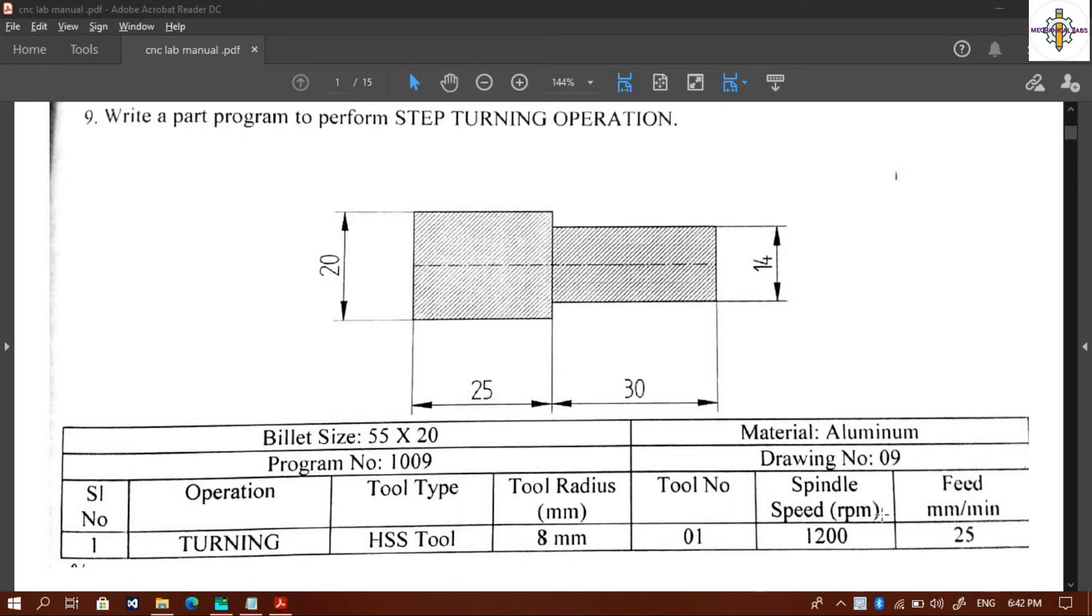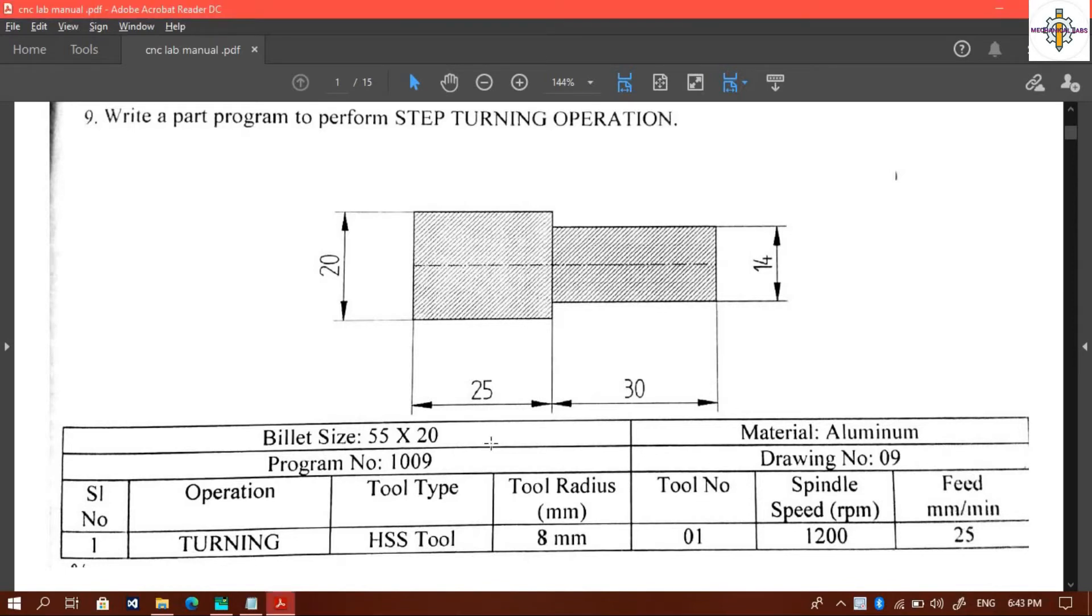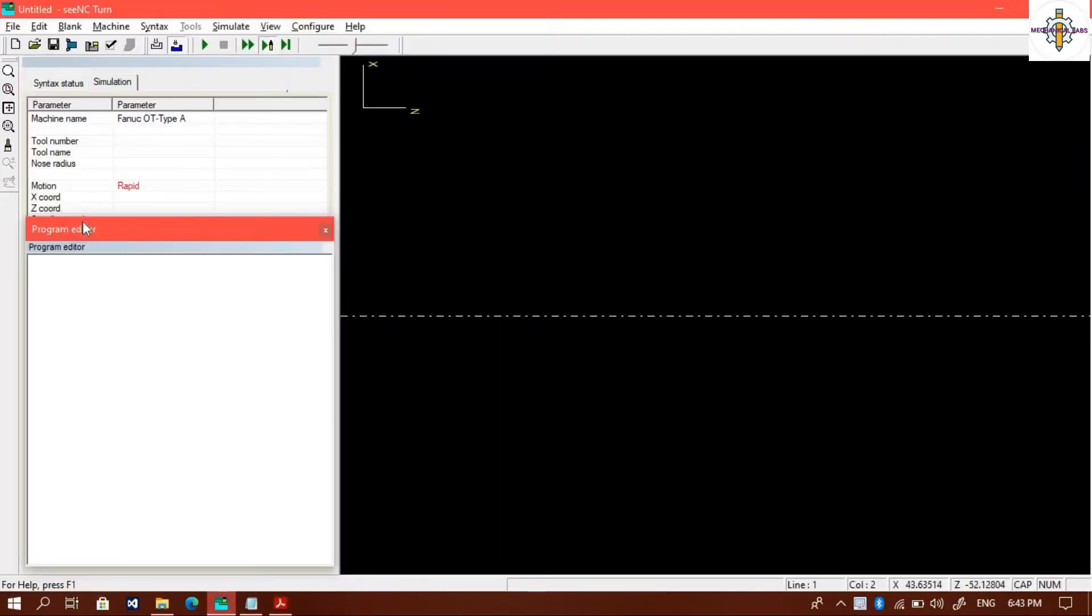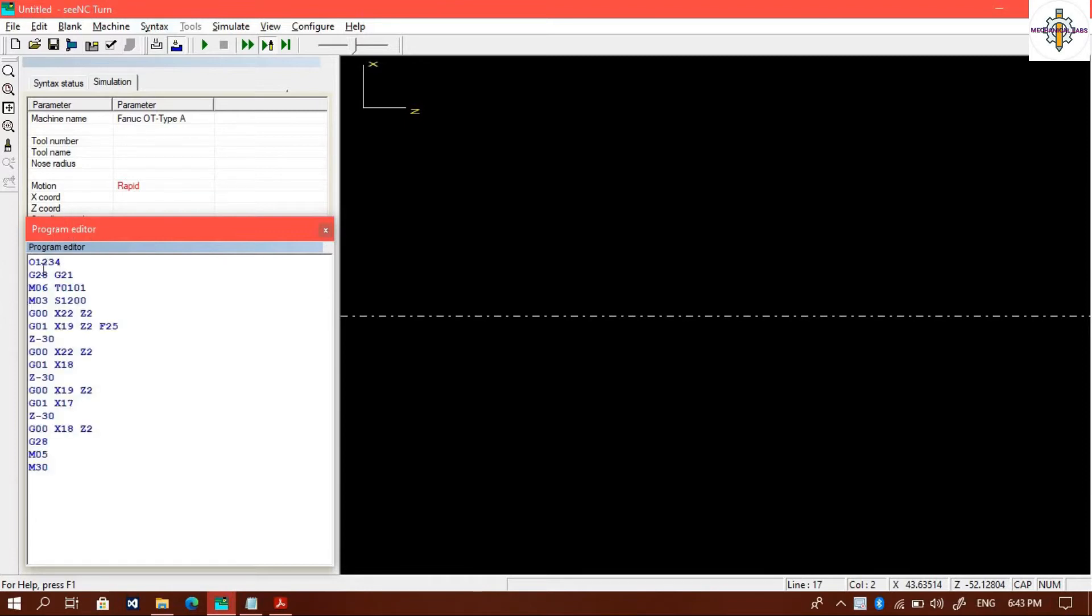Now we will go to the software part. Here we will write the program into the program editor. I am pasting the codes to reduce the typing time. You can see and observe the program line by line.